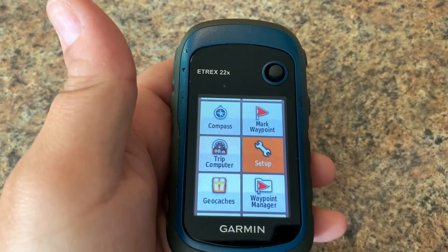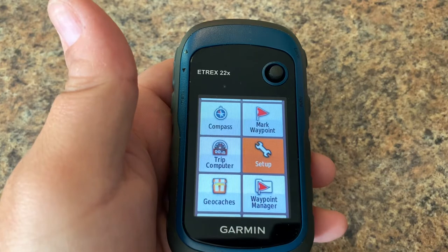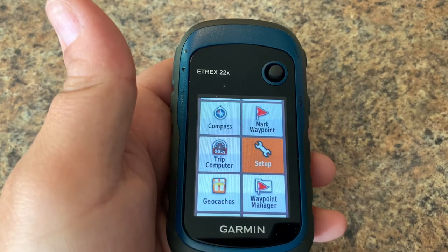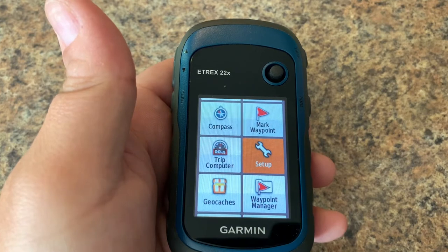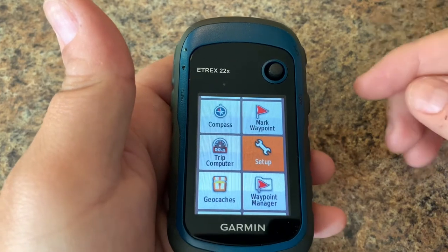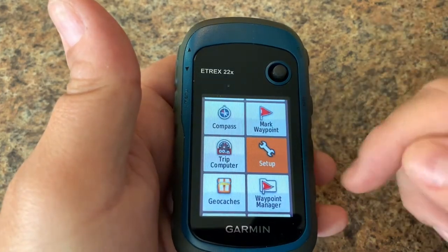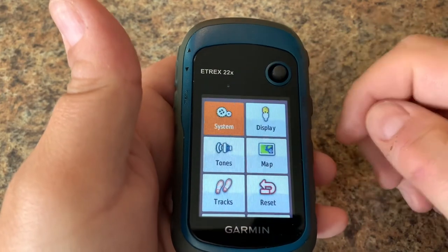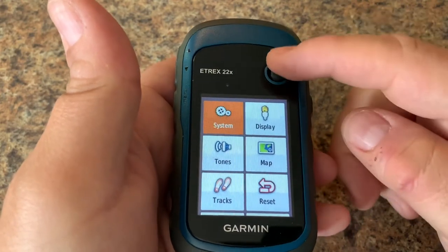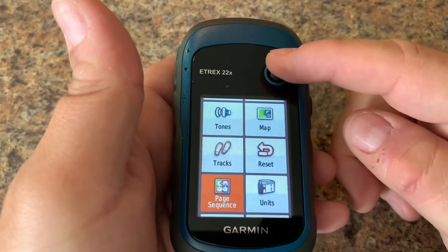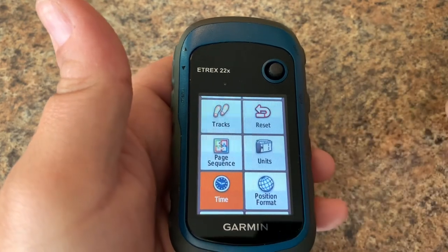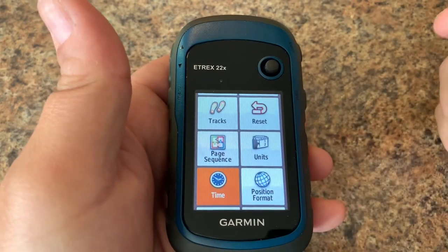In this video we will take a look at units and formats on your Garmin e-trex 22x or 32x. We're going to start from our main menu and look for setup, then scroll down a couple of blocks until we see units, time, and position format, which is what we're going to be focusing on today.